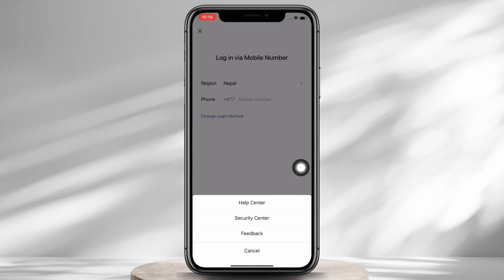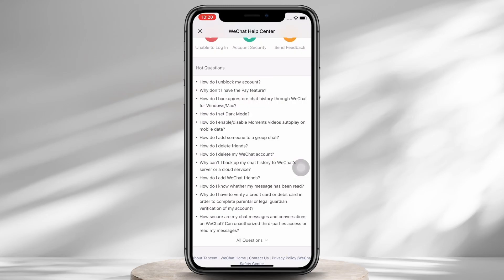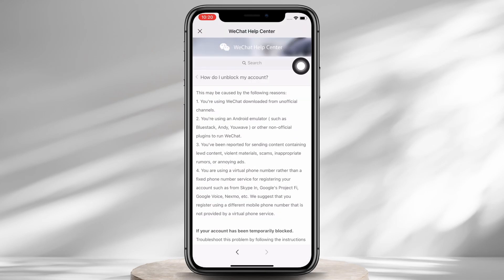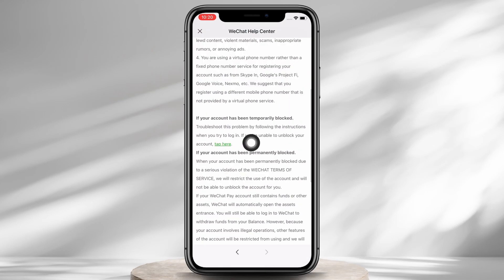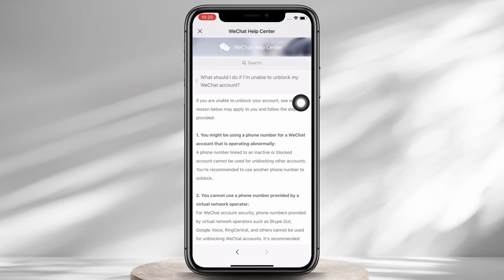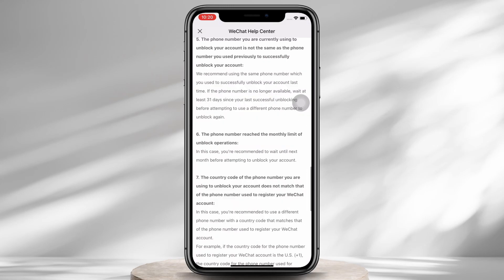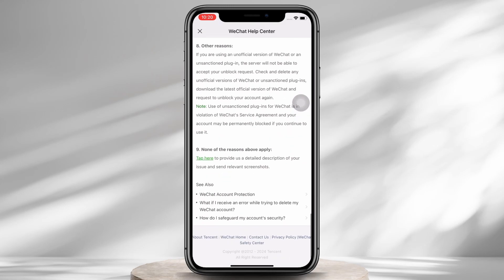You will see the option for 'How do I unblock my account?' — tap on that. Here, scroll down until you see the link in green color and tap on that. In the interface that you will be led to, scroll down again and tap on the link in green color again.